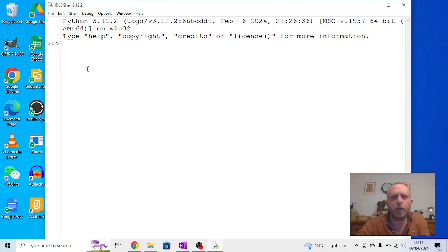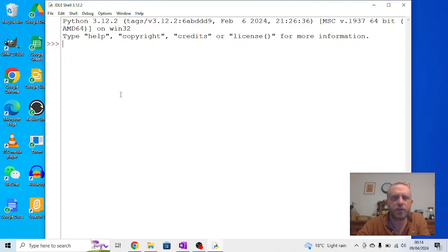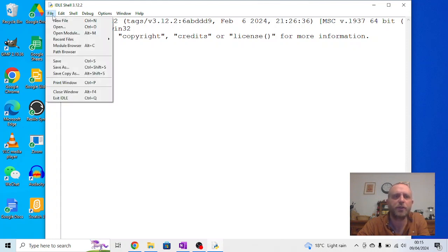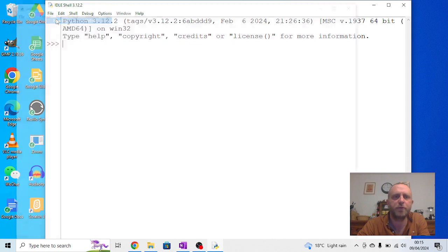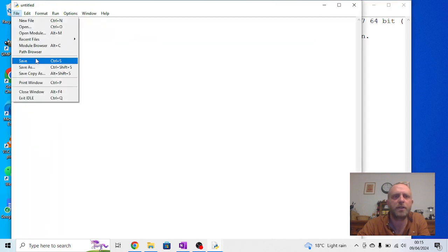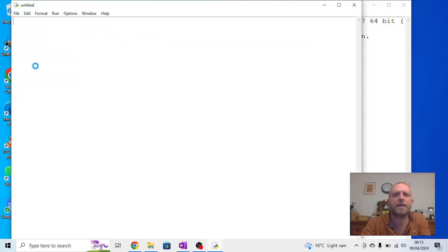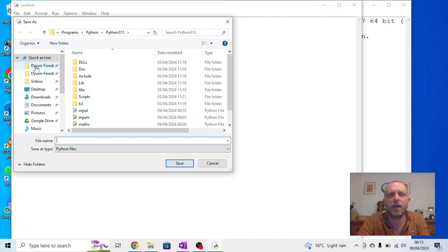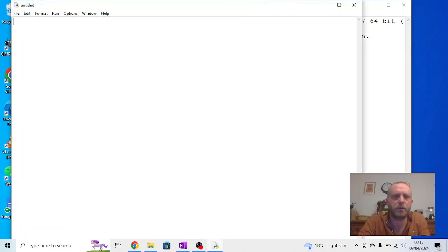Okay, in the last video we looked at inputs, so we're going to use them a lot again in this one. But we're going to start to look at selection. So again we need to use the non-interactive window, so we're going to go find our new file, file, save as, and again because we're trying to make our naming logical I'm going to call this selection.